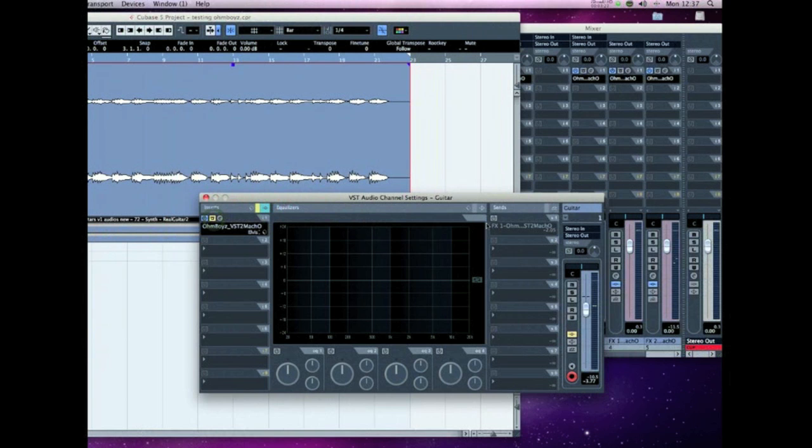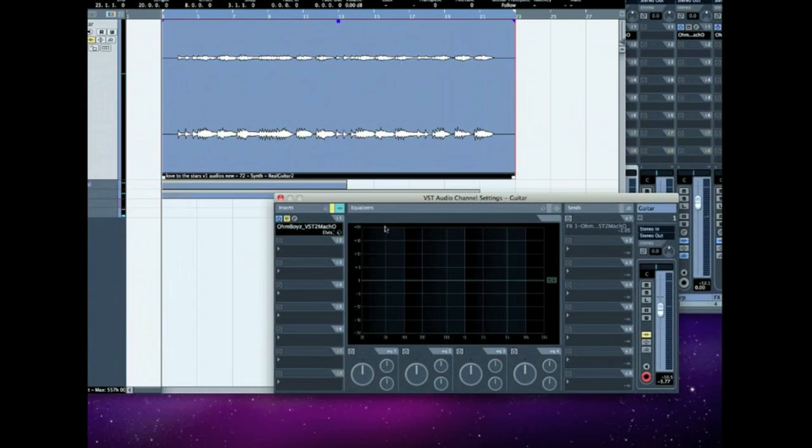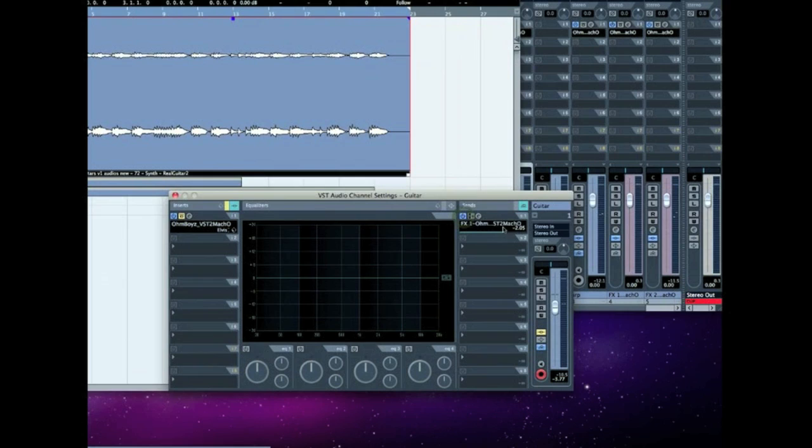And a very nice resonant tail off there. Also, I use the plug-in for different situations and I've got it loaded up here on a send as well, because I use it as a send as well as just a plug-in on each individual channel. Here I've got it set up for more of a chorus-y sound.